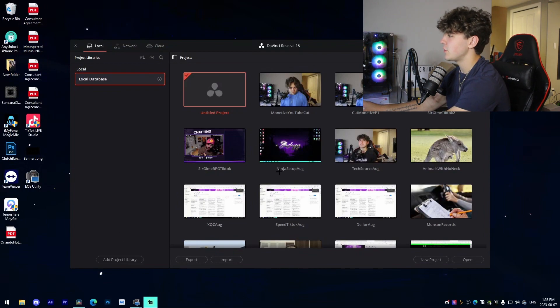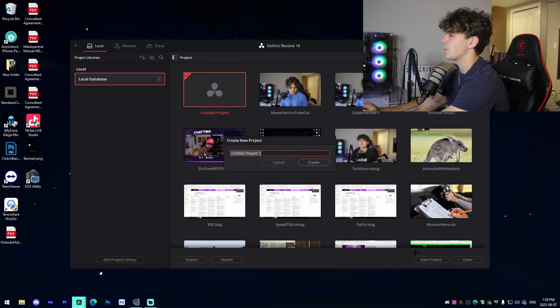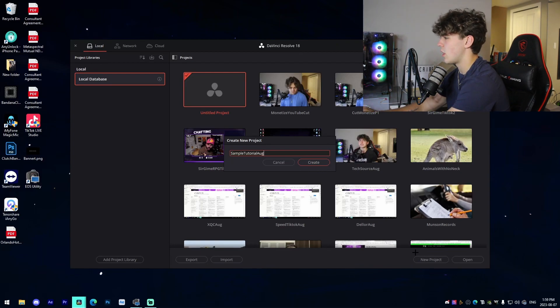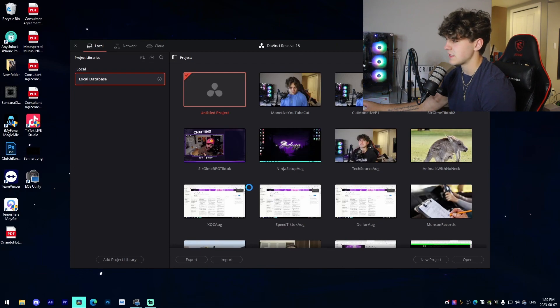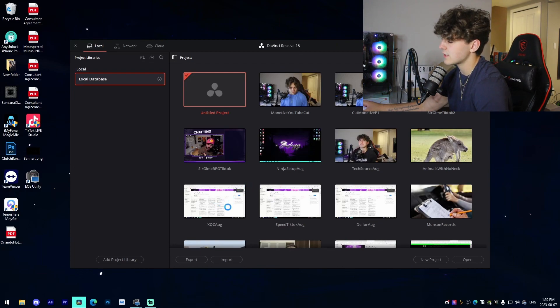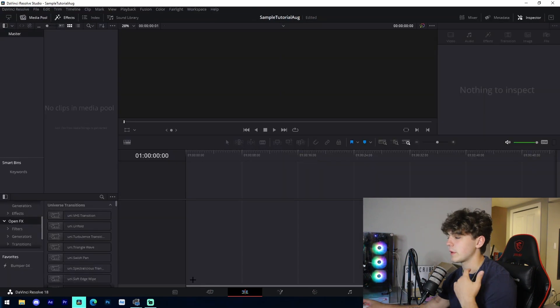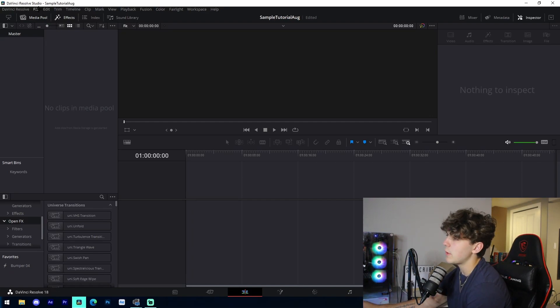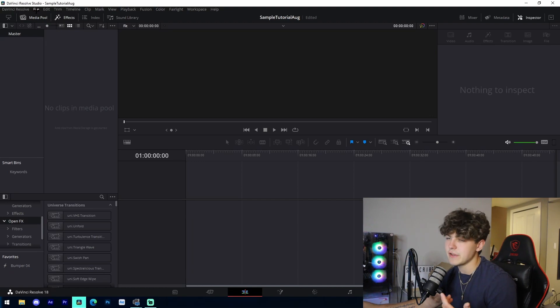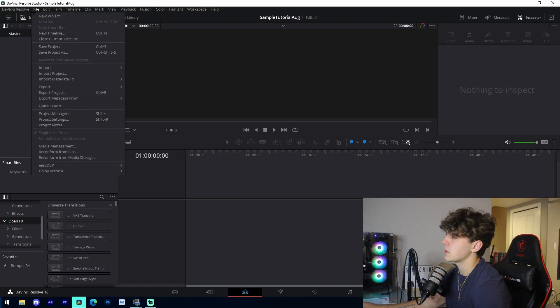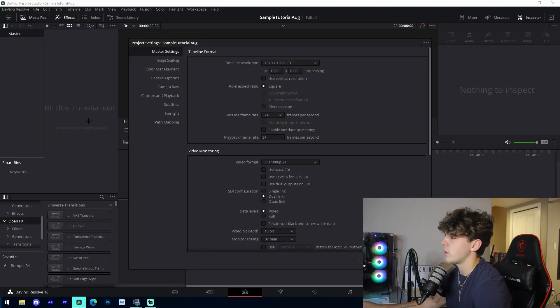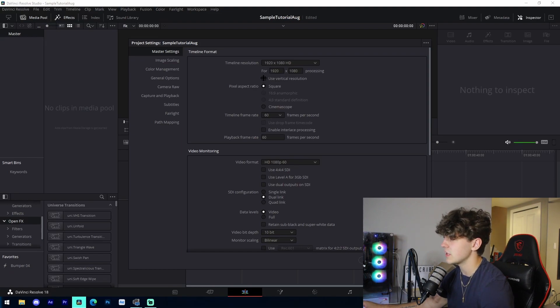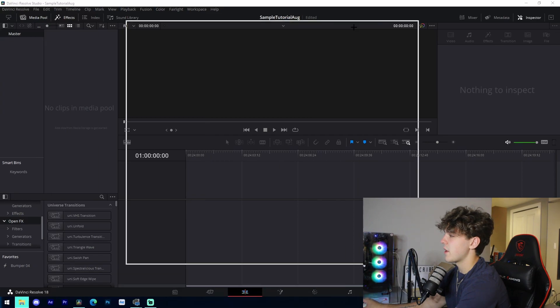The first thing we're going to do once we have DaVinci Resolve booted up is start up a new project. I'm going to name it sample tutorial August or something like that, and press enter to create that project. Then I'm going to go over to the edit tab. The edit tab is where we're going to be doing everything. We want to initialize our project settings, which is the way that our video is going to be presented when we render that final product. Go to file, project settings, change this to 60 FPS if you want your video to be 60 FPS. If not, change it to 30, and leave your resolution as is. Press save.